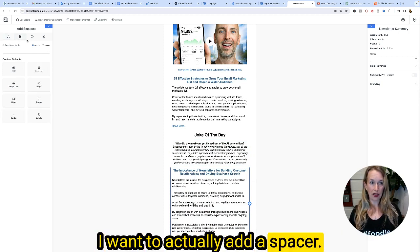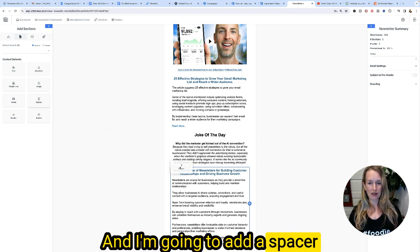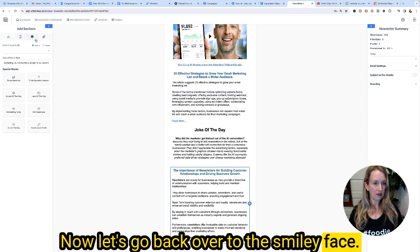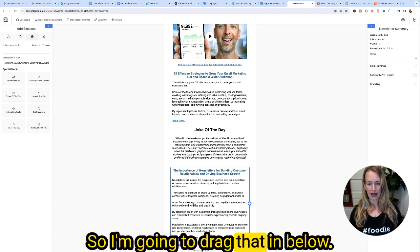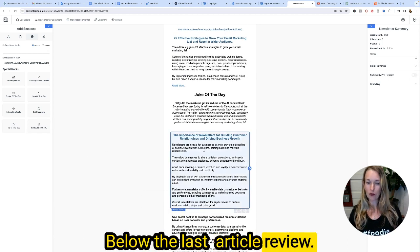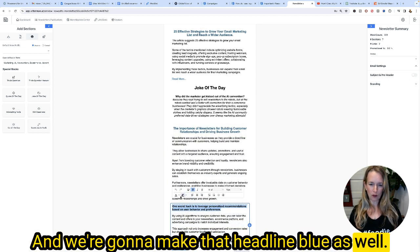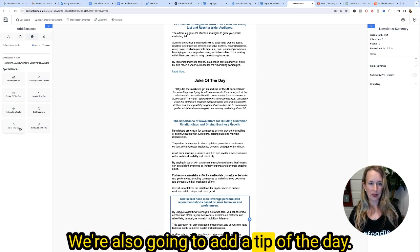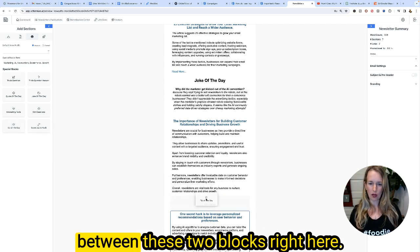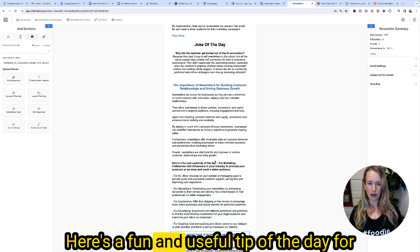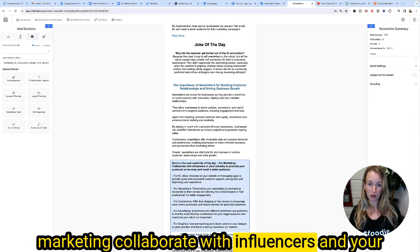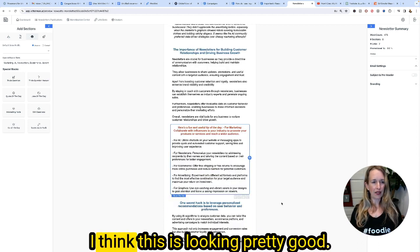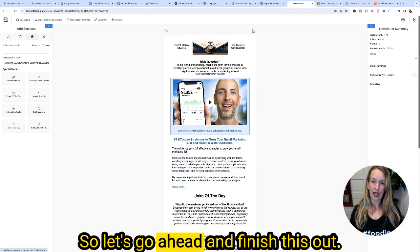I also want to add a spacer, so I'll click the paper icon in the sections and drop a spacer between the joke of the day and the article review. Then back to the smiley face — I'm going to drag in a secret hacks block below the last article review, make that headline blue and center aligned, set it to 22 pixels. I'm also adding a tip of the day block between those two sections. The tip reads: collaborate with influencers in your industry to promote your products or services. I'll make this headline red and center aligned — looking pretty good.